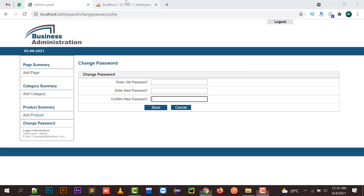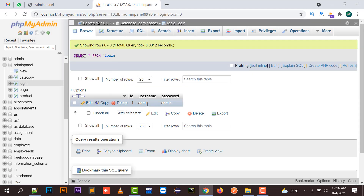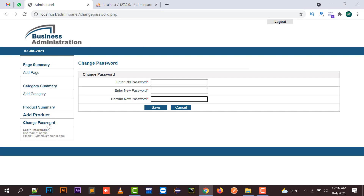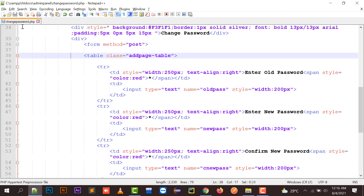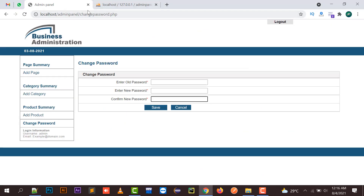For example, we have a login table where the username is 'admin' and the password is 'admin'. This is my admin panel. I have to just check whether I have attached a link over here. I have created a form named change_password.php and I have taken up three fields over here.